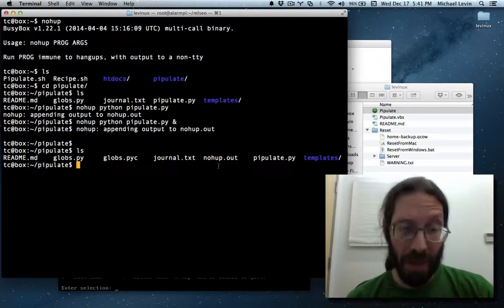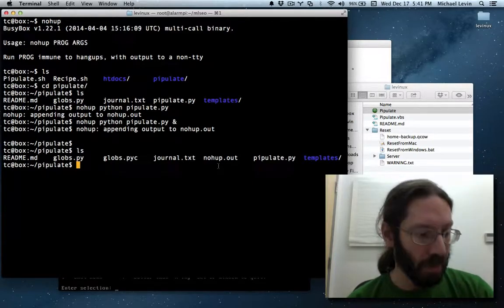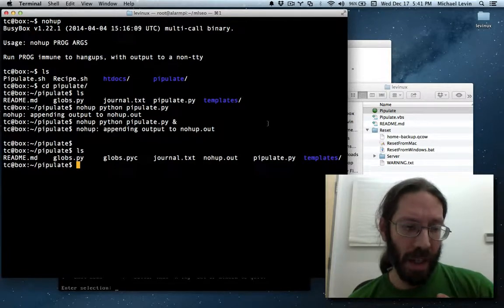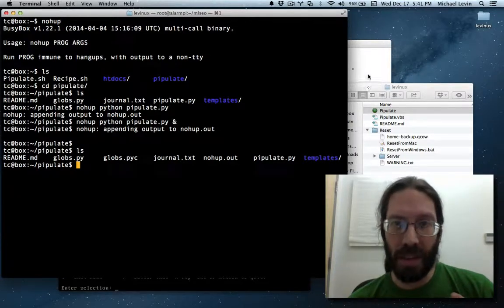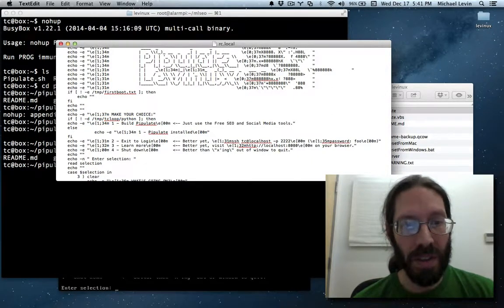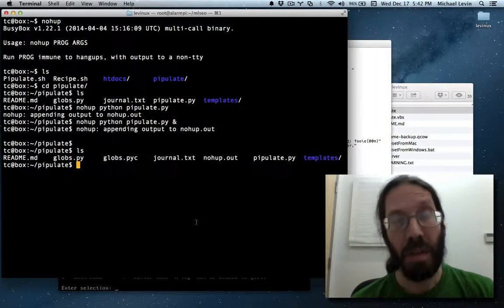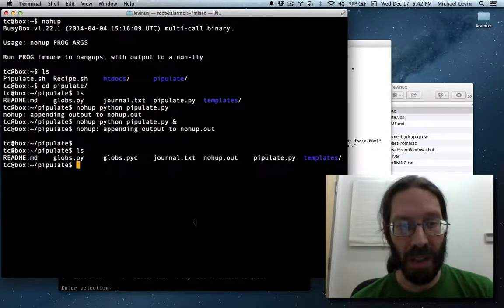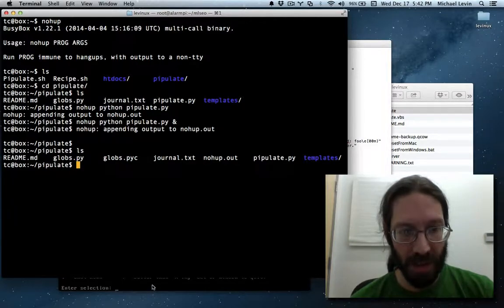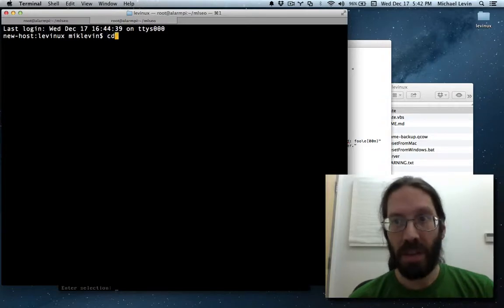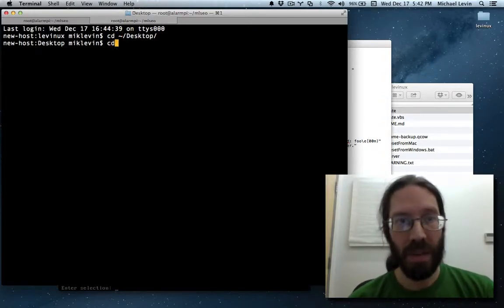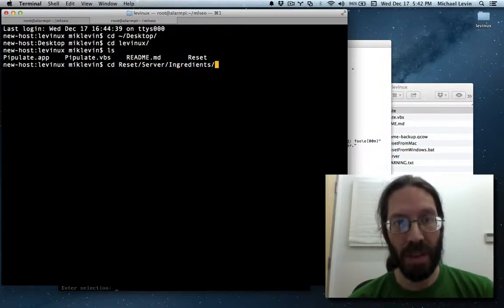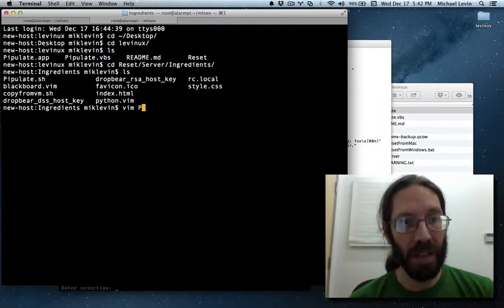So I've got my solution. Again, I said there's more elegant ways to do this. I do know that, but this means that the thing that builds, that does the install. There's two places this needs to be made to run. First is in pipulate.sh, which is, I'm actually SSH'd into the GitHub right now. Let me open a new tab. cd to my desktop, cd into Lavinix, ls, cd into reset, server, ingredients, ls, vimpulate.sh.